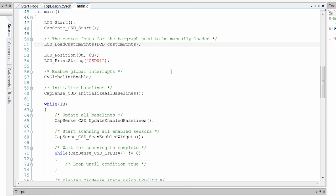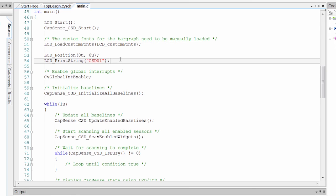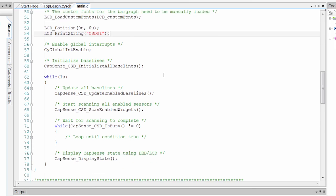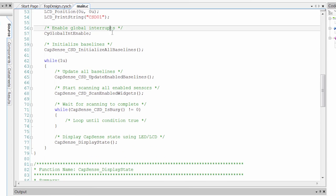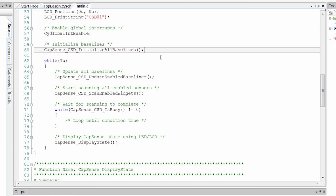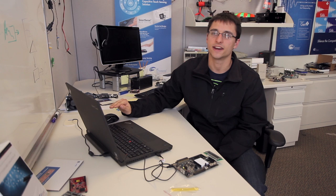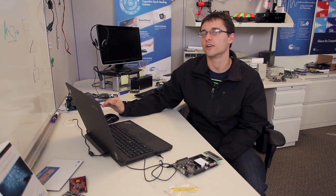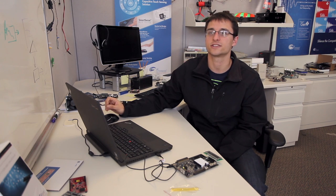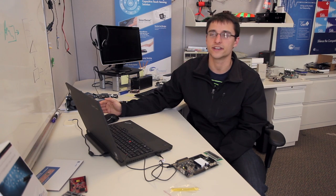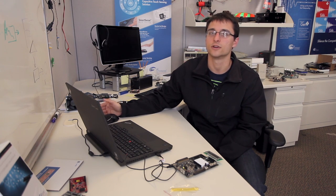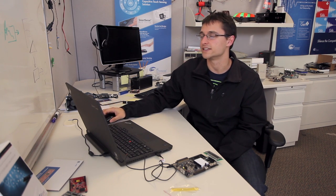We load our custom font, which is going to be our bar graph. We set up our position. We enable interrupts. And then we call this function CapSense initialize all baselines. What that's going to do is it's going to get an initial reading of all of our sensors so that we can then look for a difference in the sensor when our finger touches down.